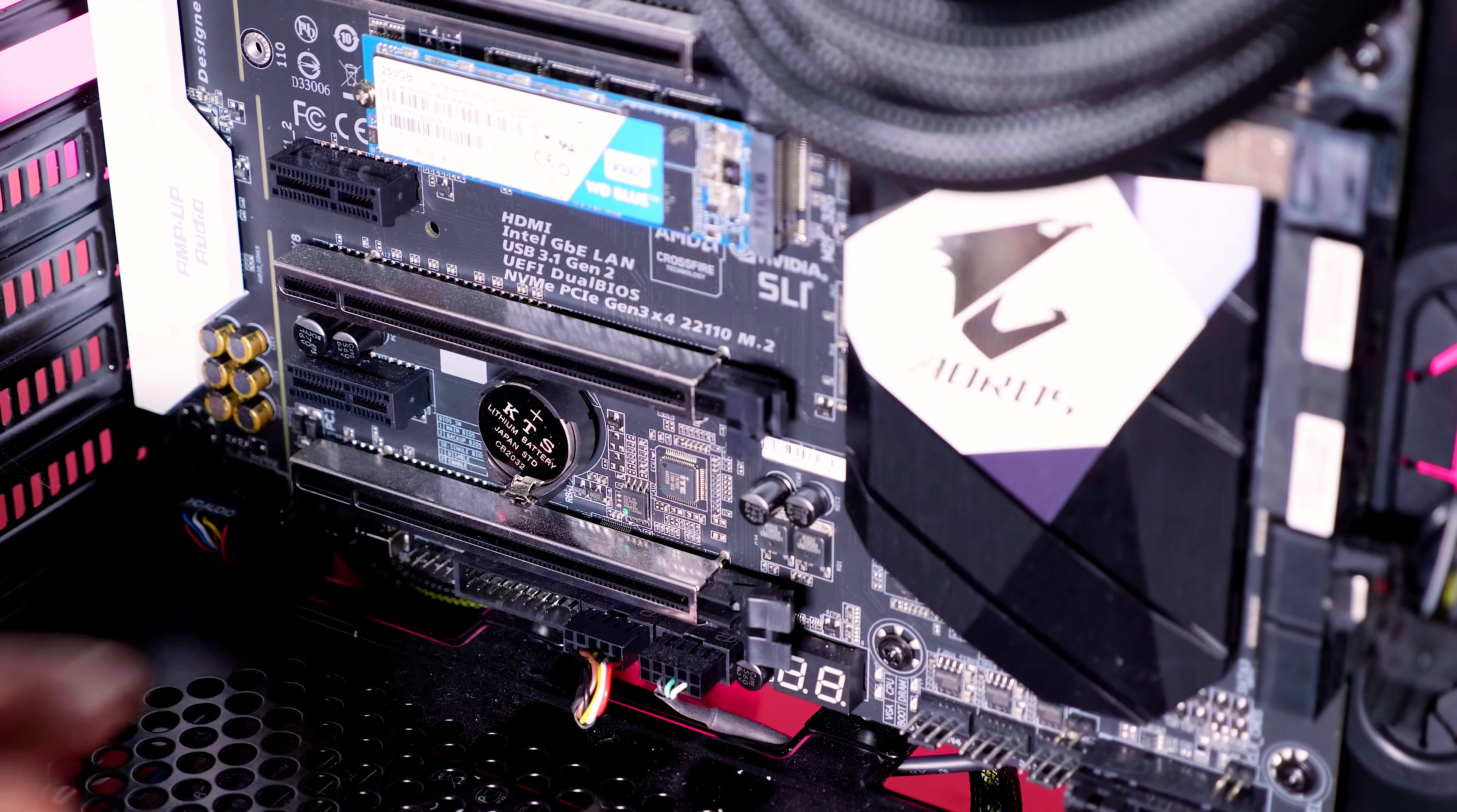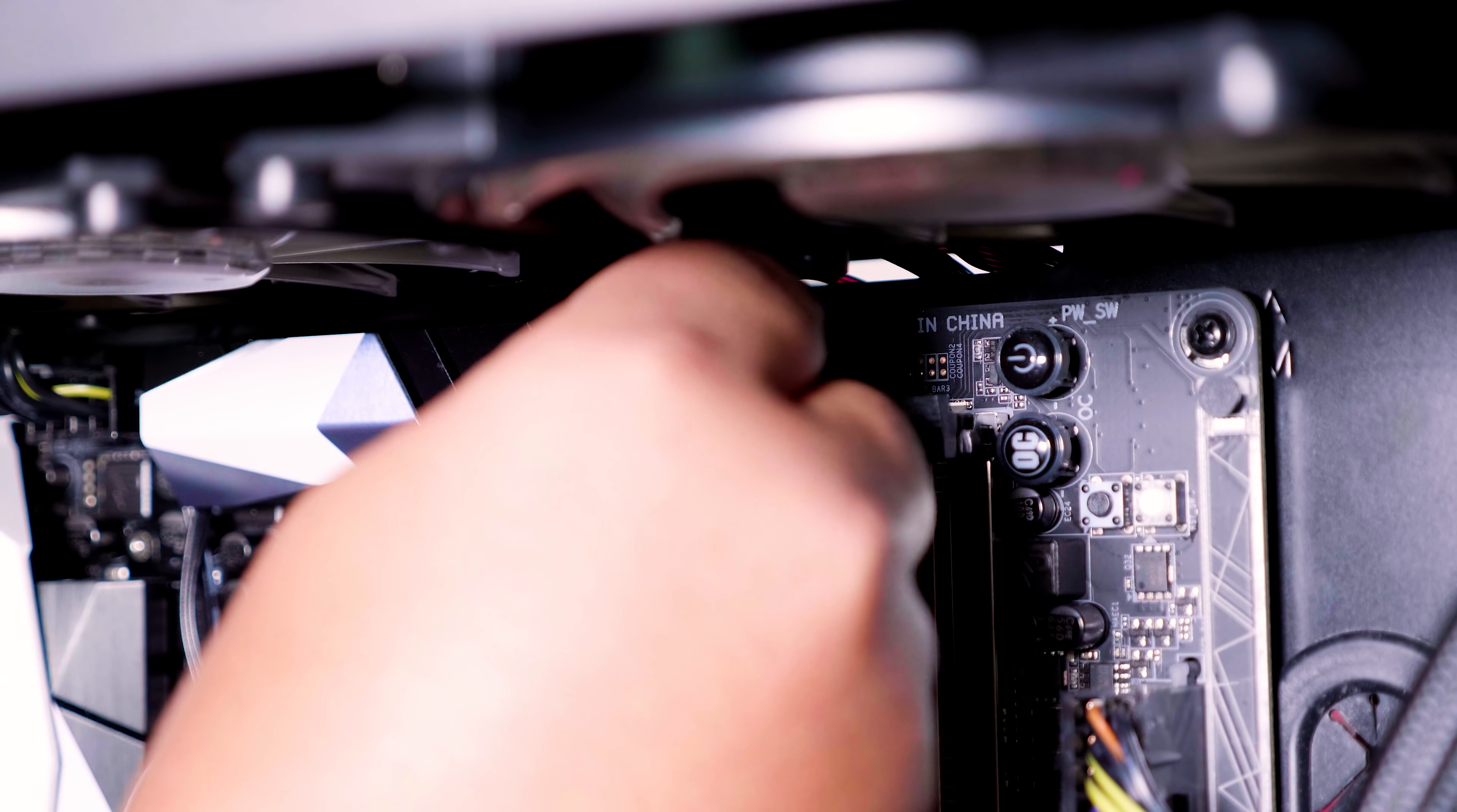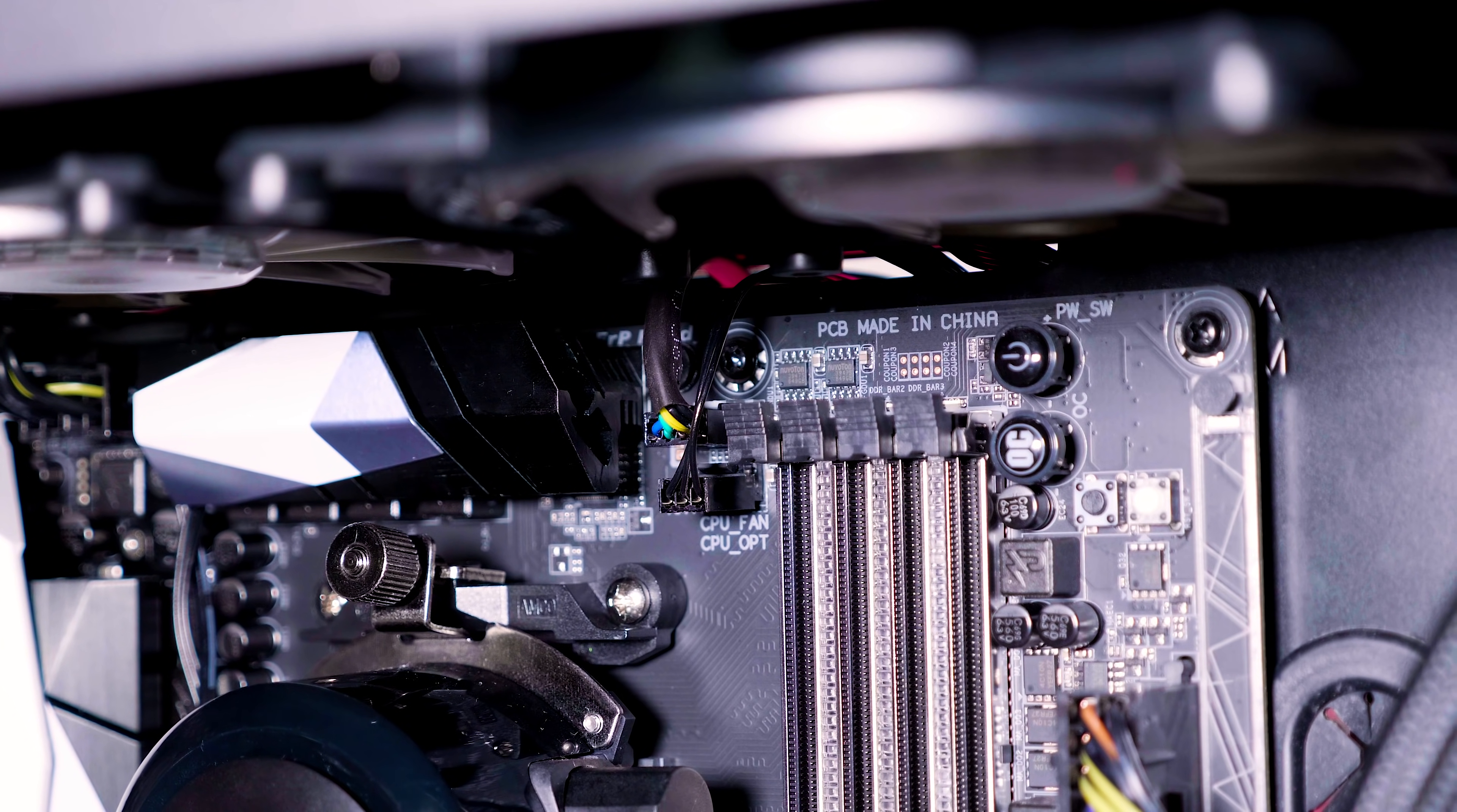Right, so we're going to attach the CPU fan cable now and this will attach to the CPU fan header that I mentioned previously. Just plug it in like so and you should be good to go and we'll address the wiring for the other side in a minute or so. So just hang on. We're getting to that.